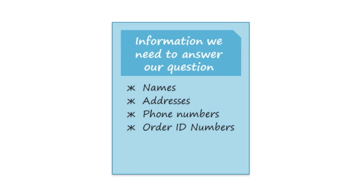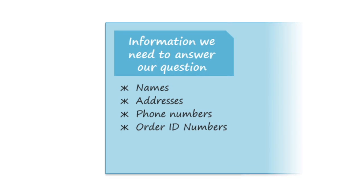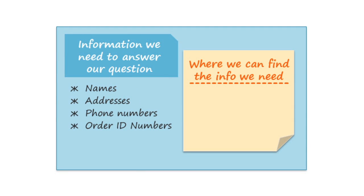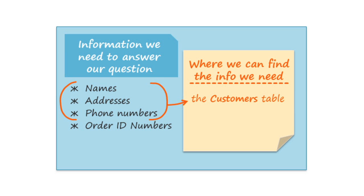The third step is to locate the tables that contain the information that we need. In this case, the customers' names and contact information are stored in the customers table, and the order ID numbers are stored in the orders table. So that means we need both of these tables in our query.